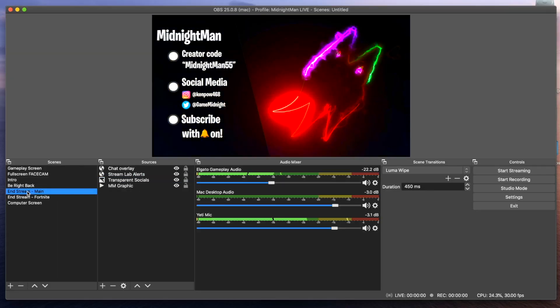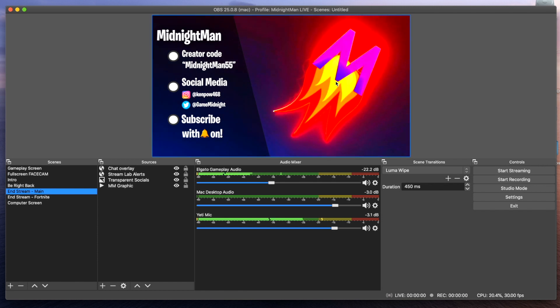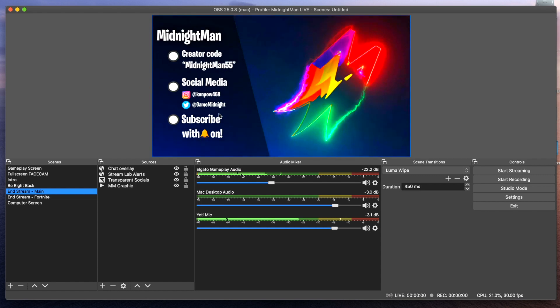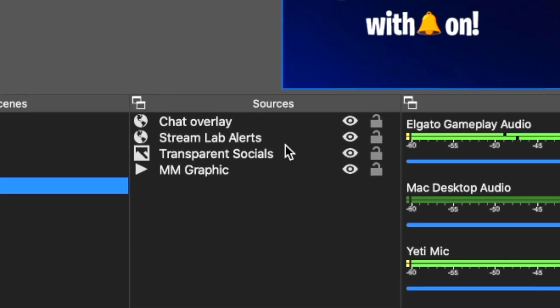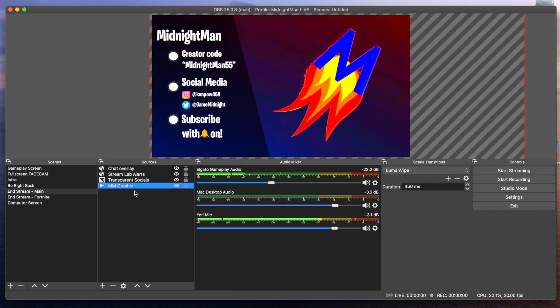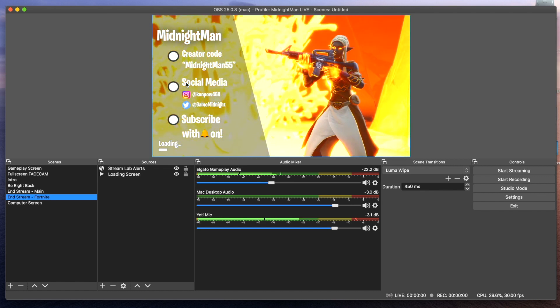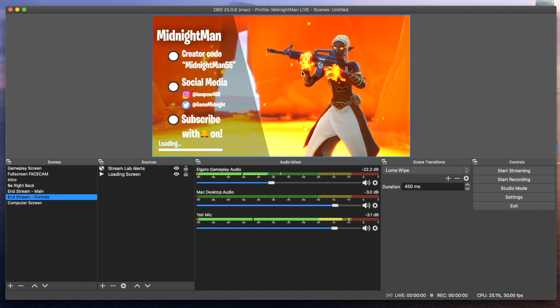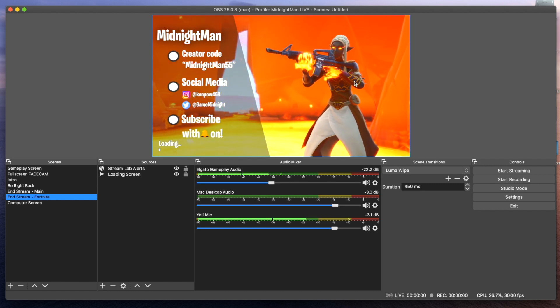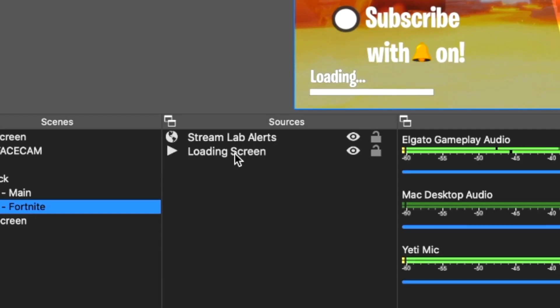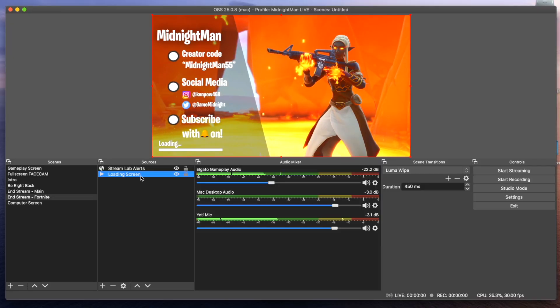The next scene is the in-stream animation, which is my main one. I have my Midnight Man looping graphic next to a transparent image file which contains my creator code, my socials, and a subscribe reminder. I also have the chat overlay and Streamlabs alerts. Then there's the in-stream Fortnite scene, which is very similar but Fortnite-specific. This particular scene has a video source for the loading screen instead of the PNG transparent image file, and I'll be changing it out with a fresh graphic for the new season.